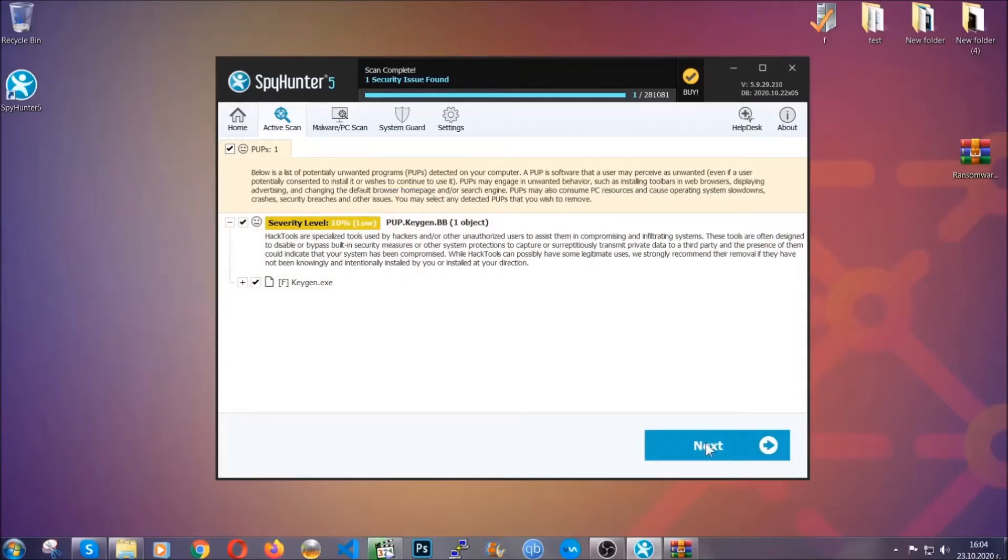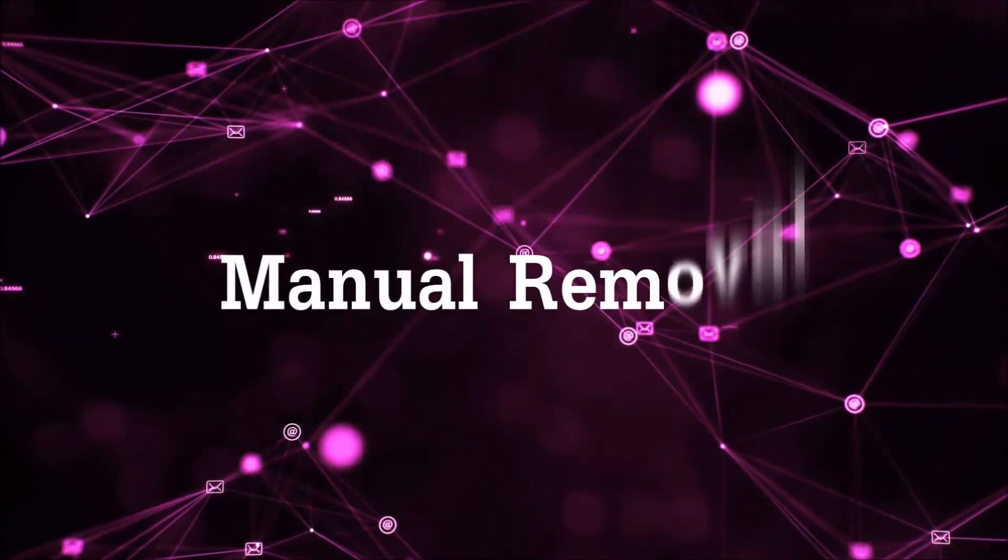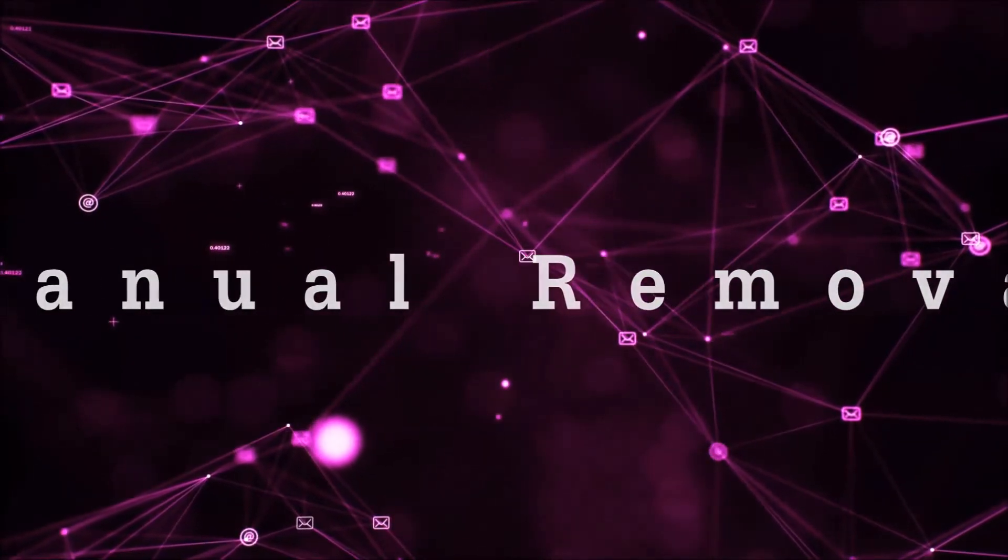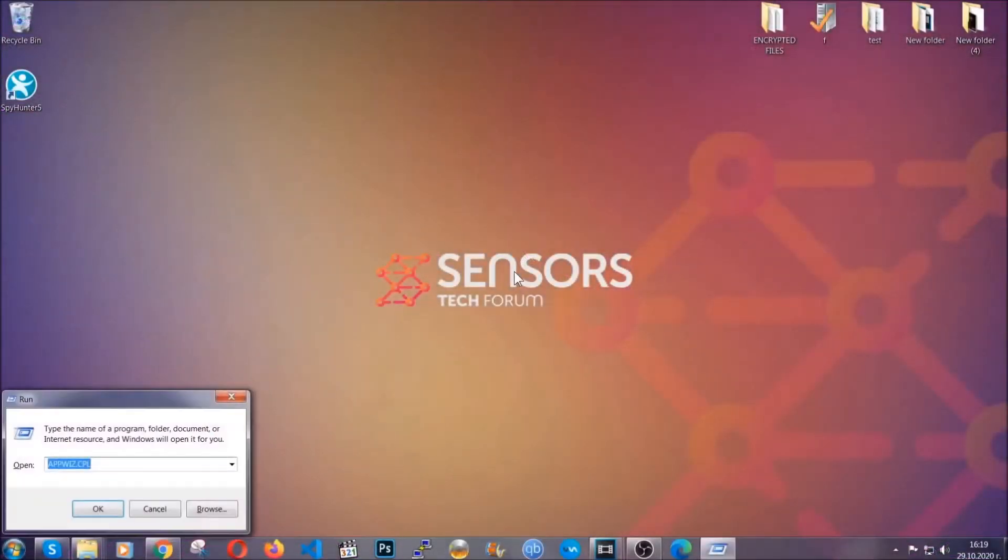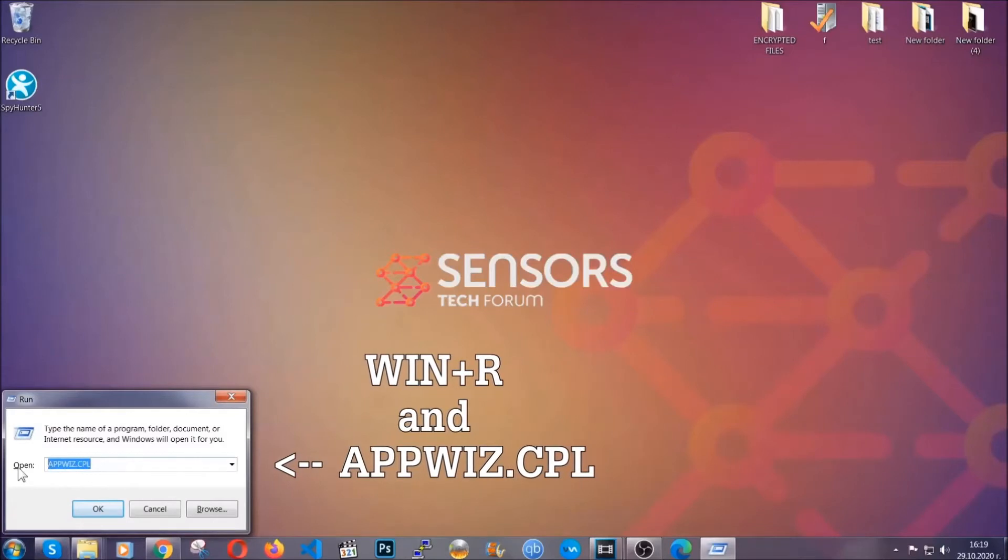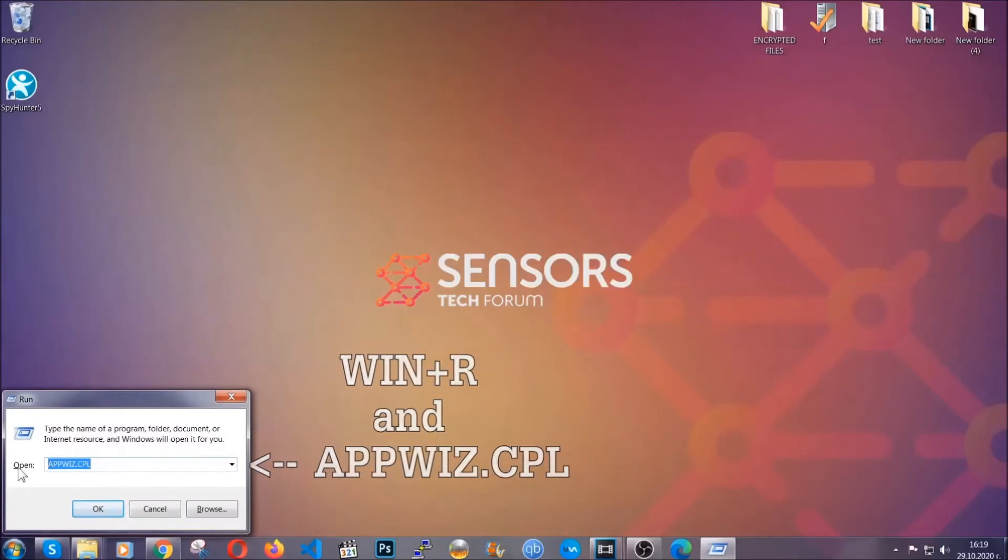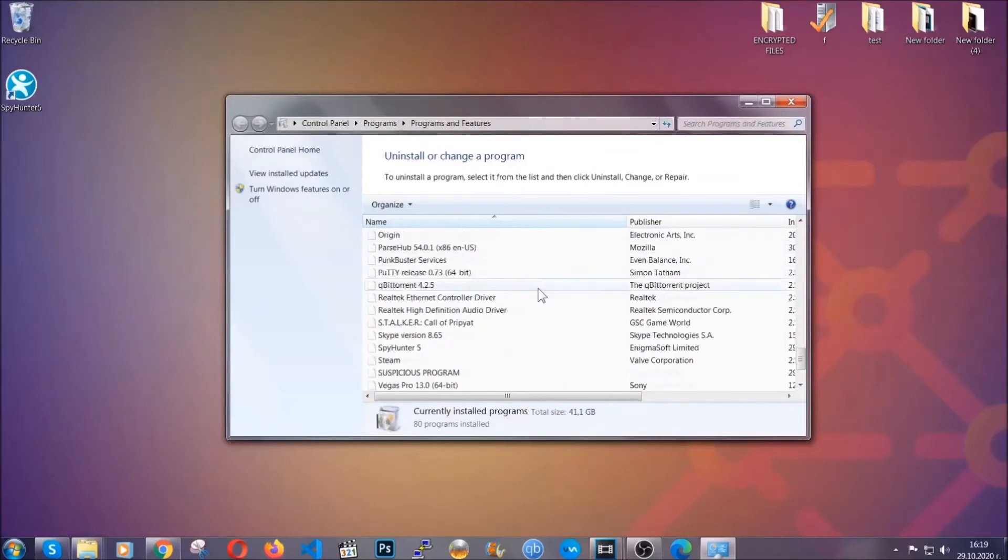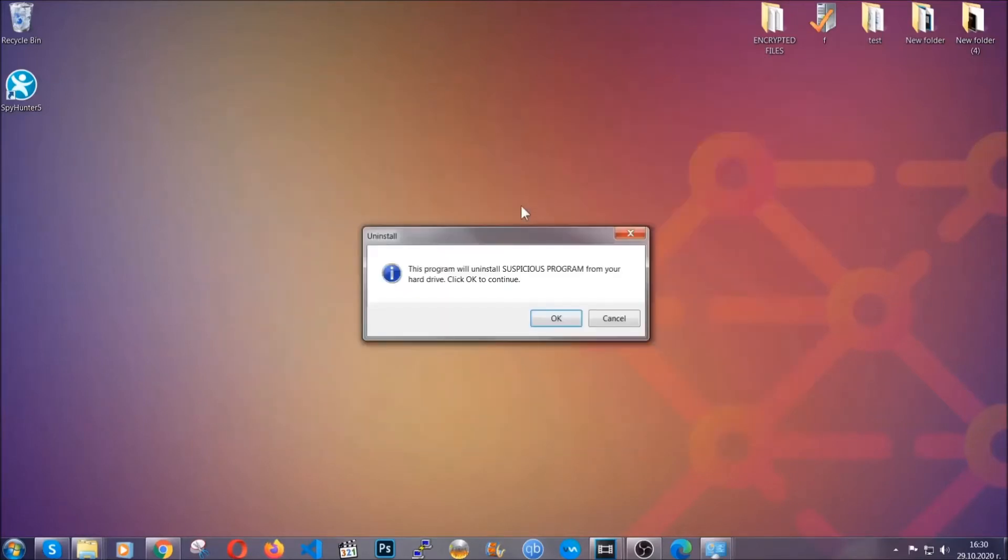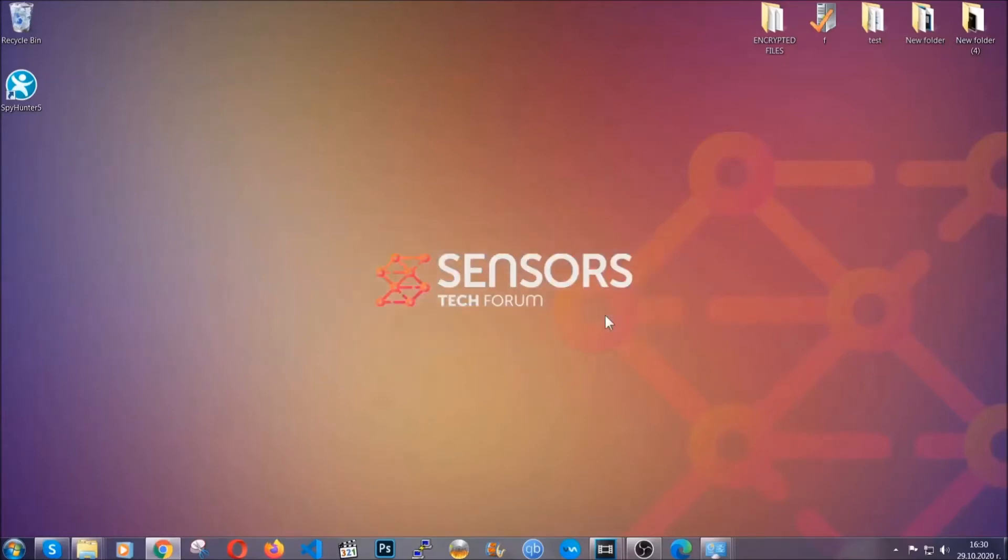For manual removal, first I'm going to show you how you can uninstall this threat in case it's installed on your computer as a program. You're going to have to type appwiz.cpl in your run window, which you can open by typing Windows button plus the R key. When you do that, it's going to take you to programs and features. All you have to do is locate the suspicious program, mark it with your mouse and then click on uninstall. This will make sure the program is gone from your computer. When the program is uninstalled, all you have to do is clear up your web browsers.